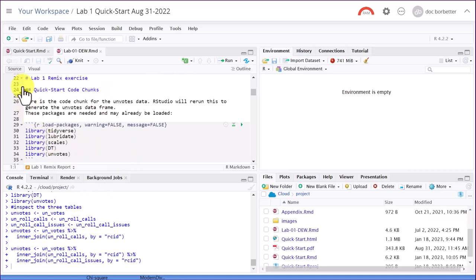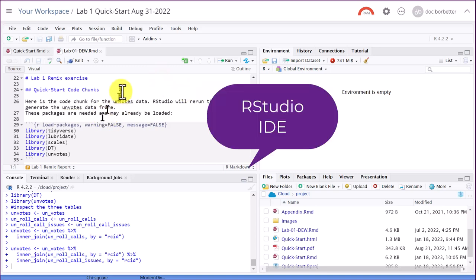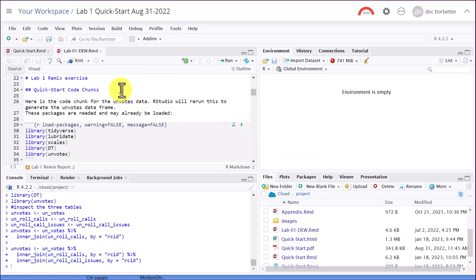The newer versions of RStudio IDE—and remember that Posit Cloud is just RStudio IDE in the cloud so that you don't have to load it on your local computer—is called the RStudio IDE. It stands for Integrated Development Environment. And it's really just a way of making it a little bit easier to navigate the R code.